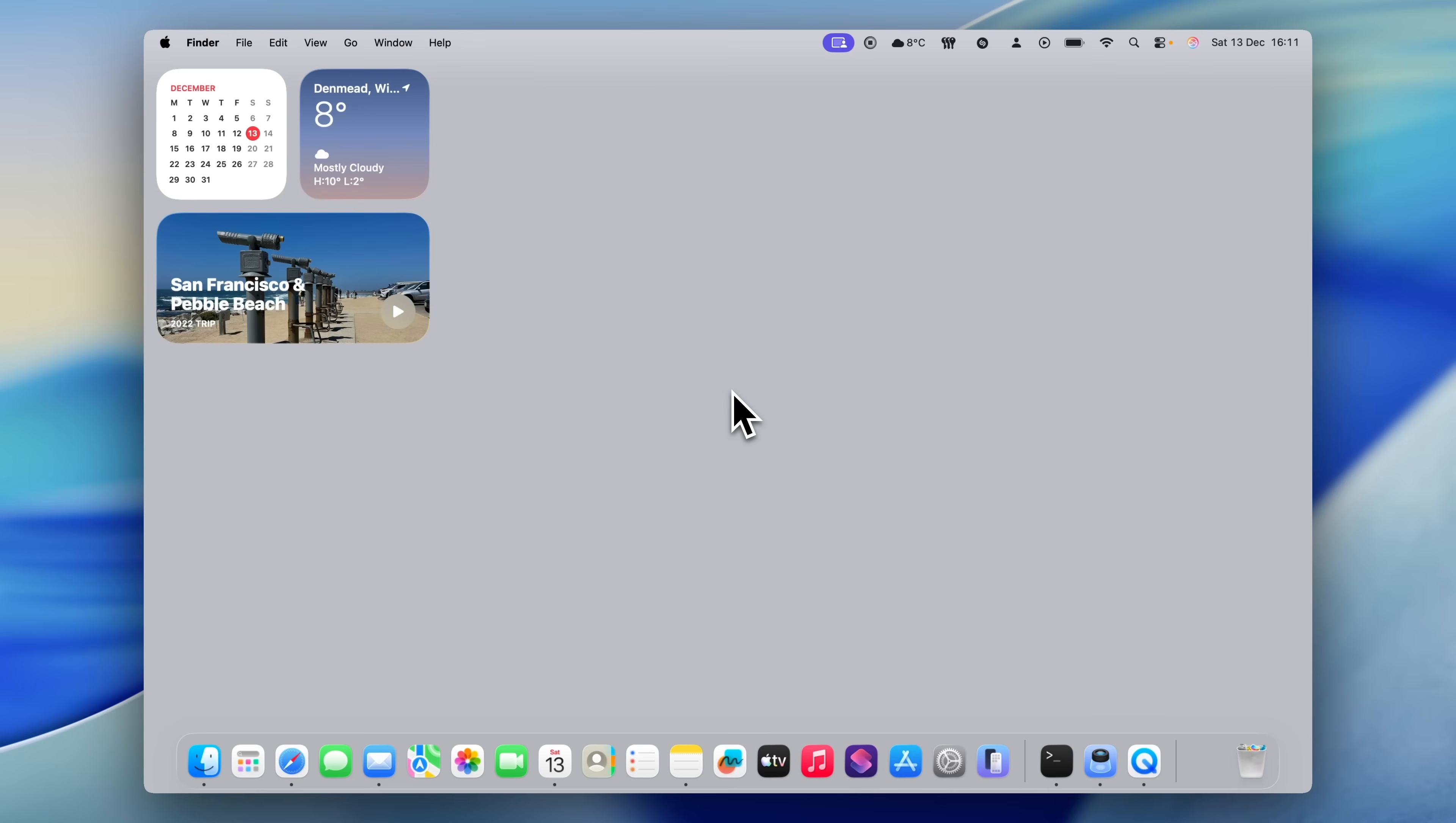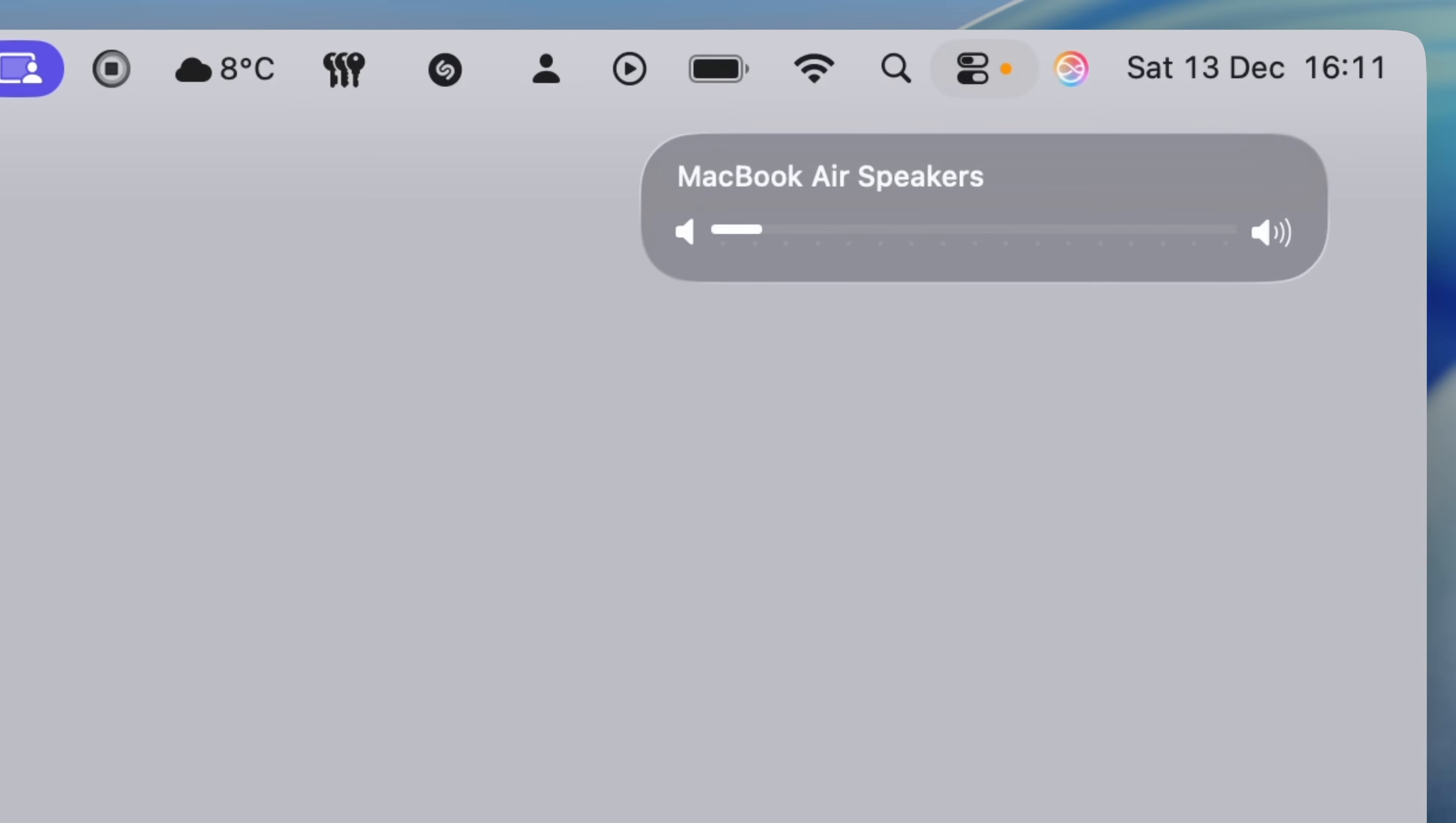The good news is, there is a way to get much more precise control. Instead of just pressing the volume up or down keys, press and hold option and shift on your keyboard, then press the volume keys. When you do this, each press only moves the volume a tiny amount. You've effectively multiplied the number of volume steps by four, which gives you much finer control over the output level.